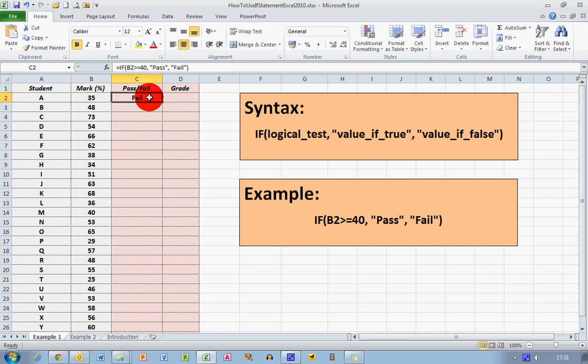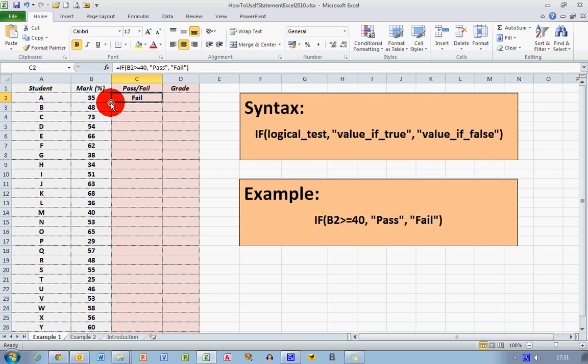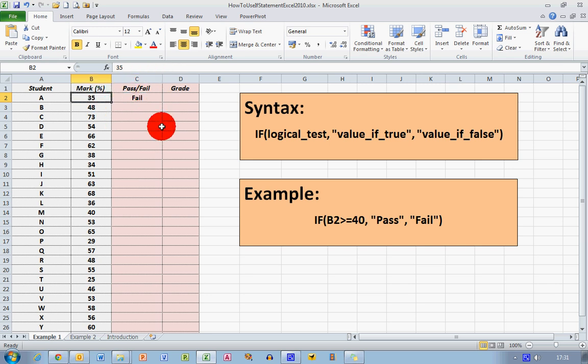And you can see that the word fail has appeared here. There's my formula and the word fail has appeared because, of course, the value of 35 is not greater than or equal to 40. Therefore, the word fail should appear.